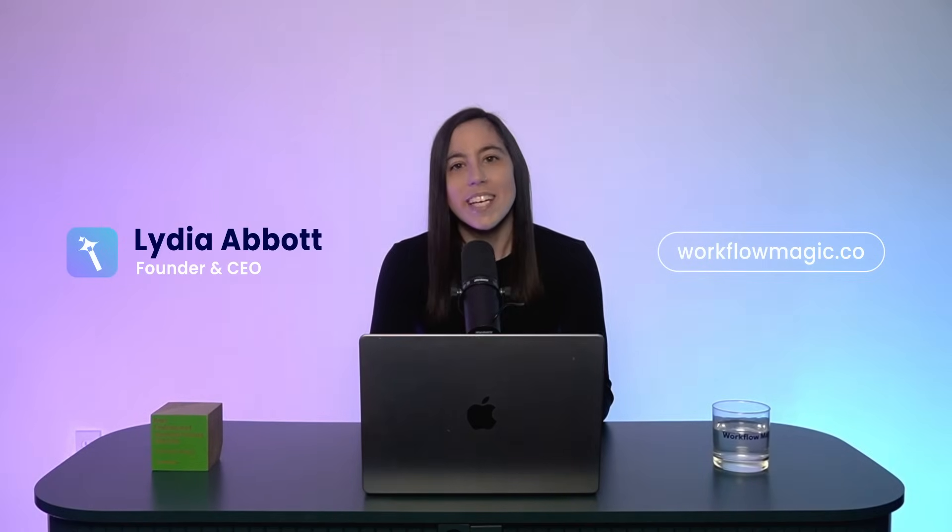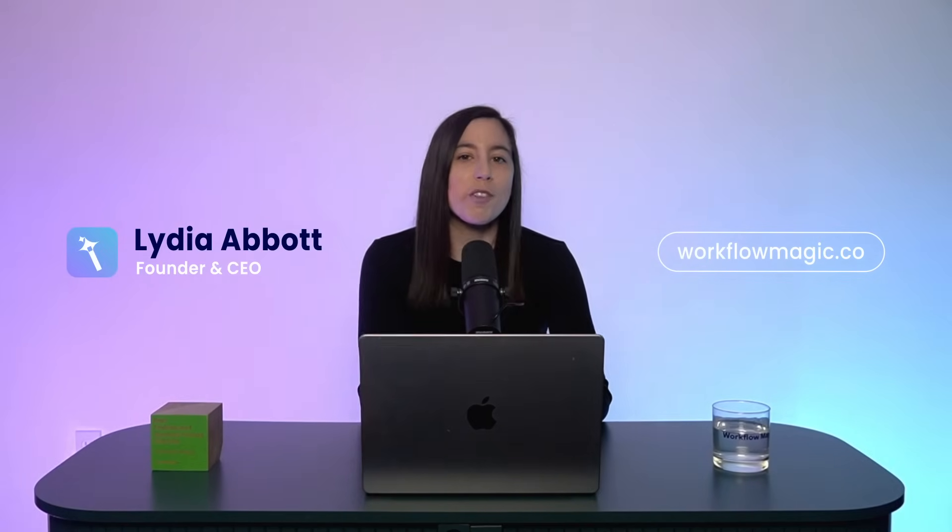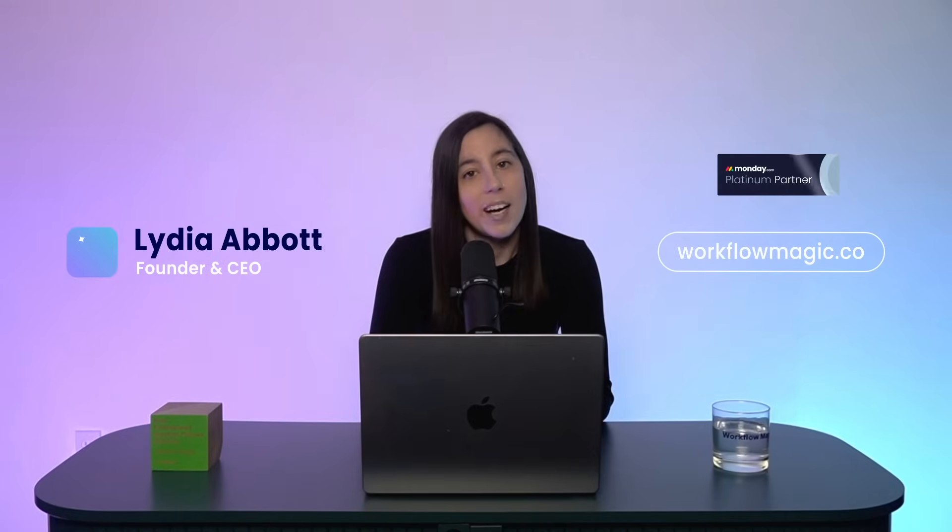Hi, everyone. I'm Lydia, founder of WorkflowMagic. We're a Platinum Monday.com partner. If you don't know us, we also built the QuickBooks invoicing app available in Monday's marketplace.